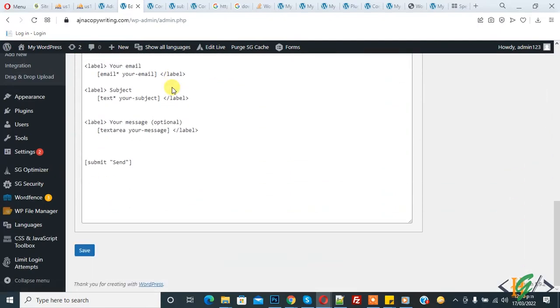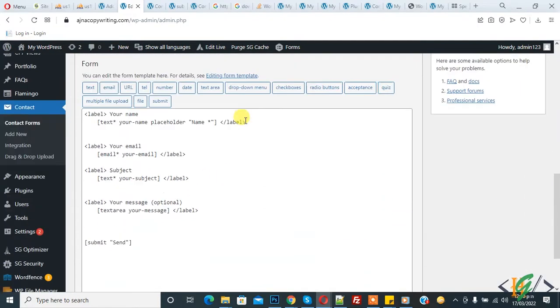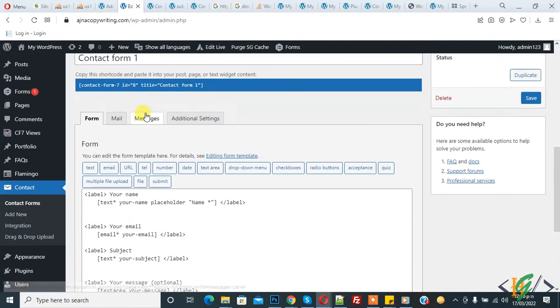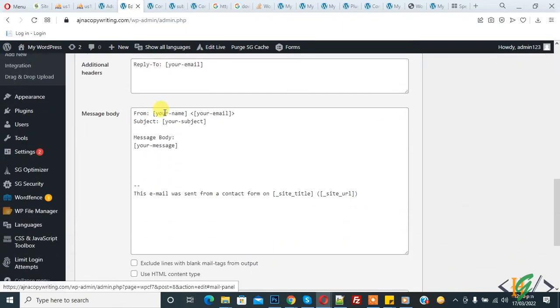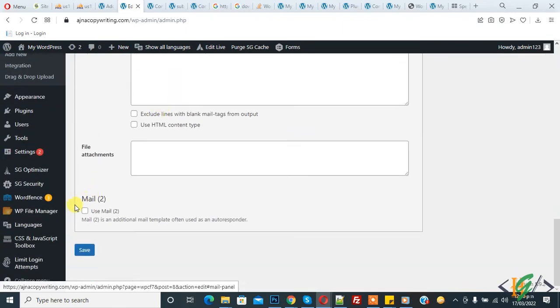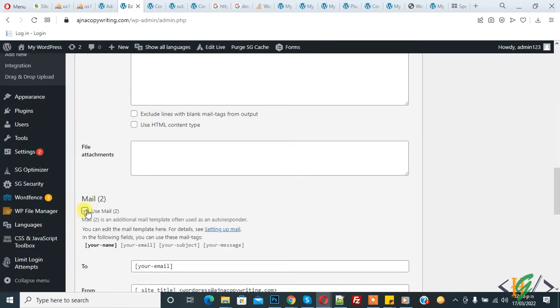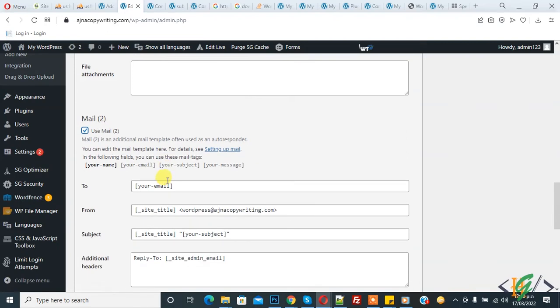The form is open, scroll down. In the mail tab you see 'Mail to use mail to', so check on it, click on it and now it's open.